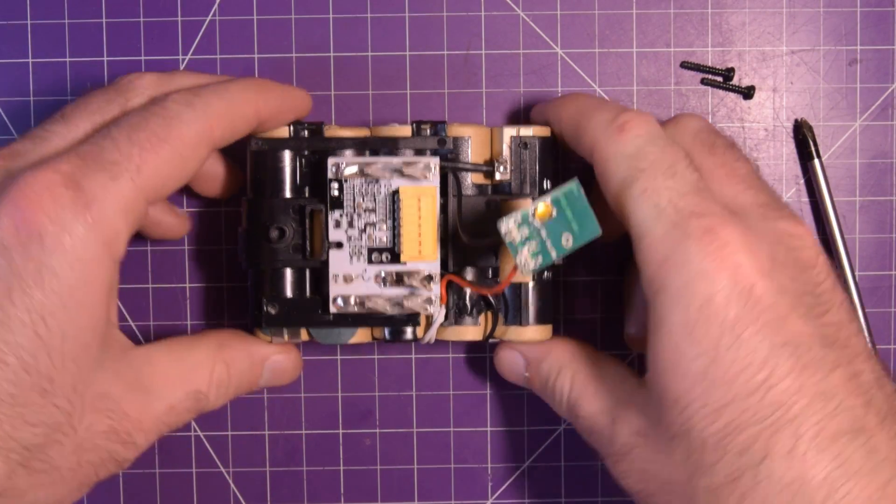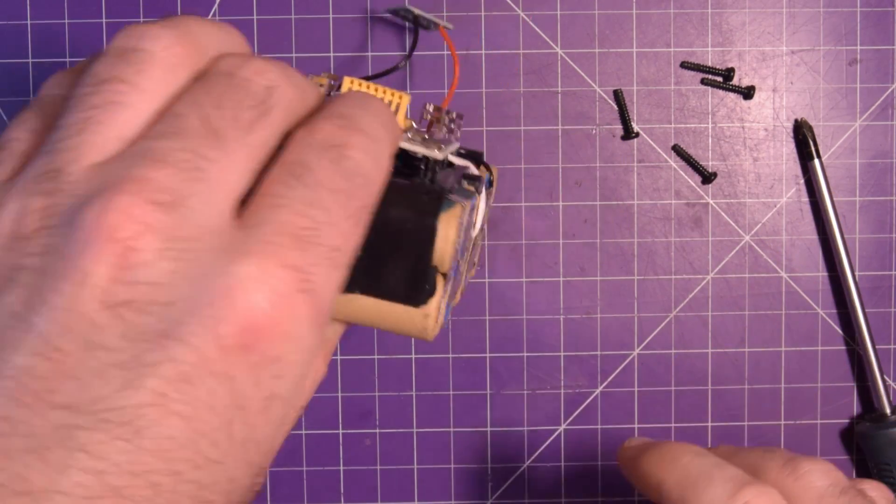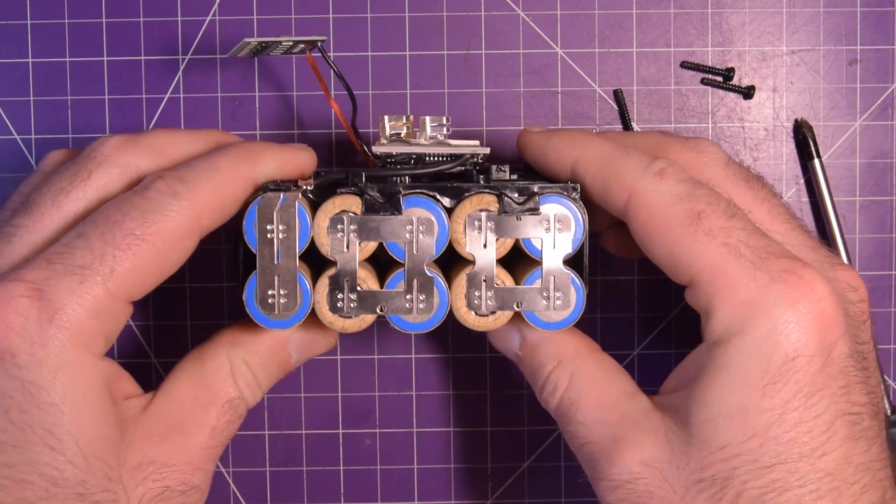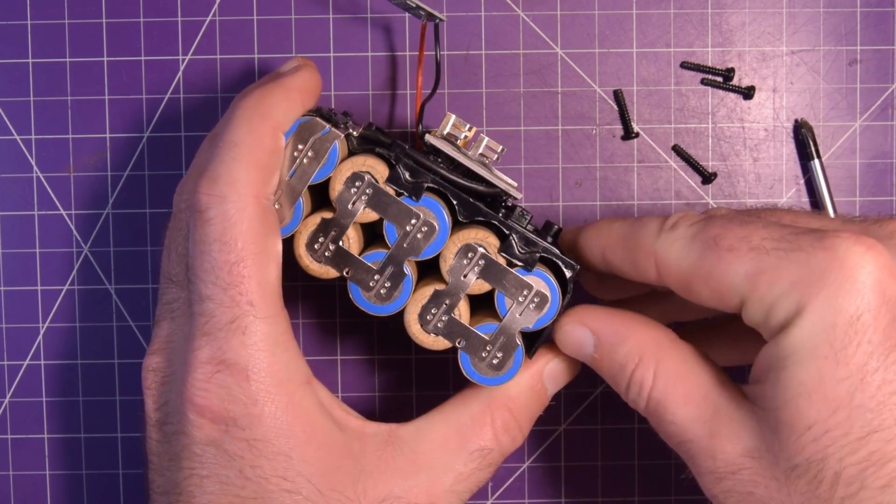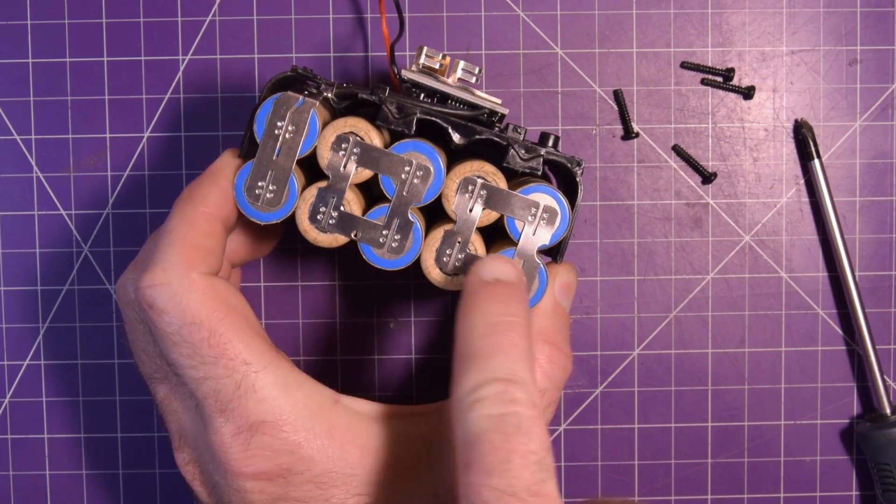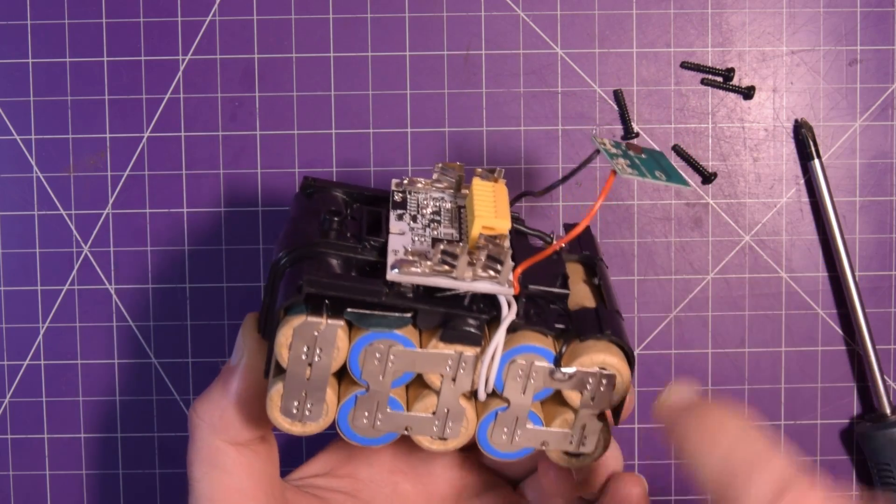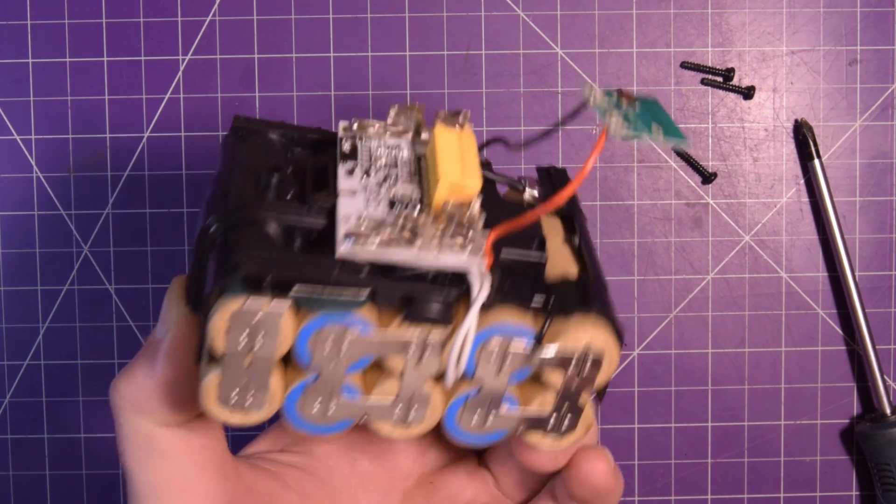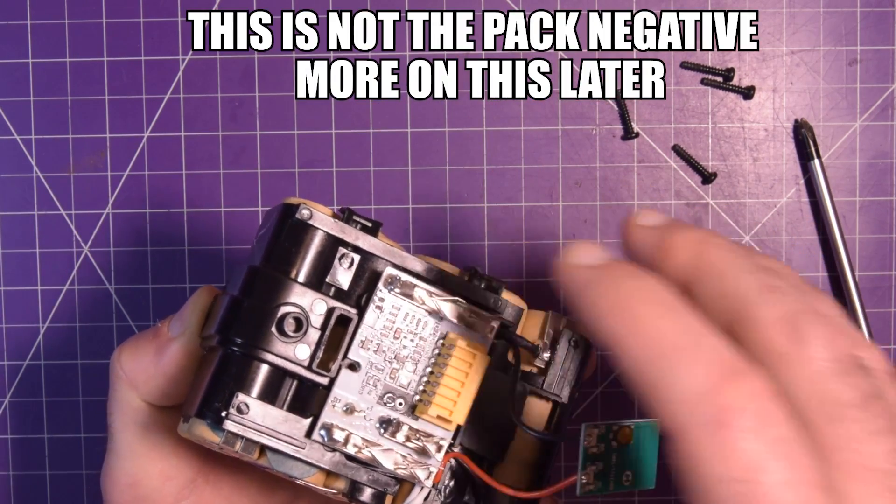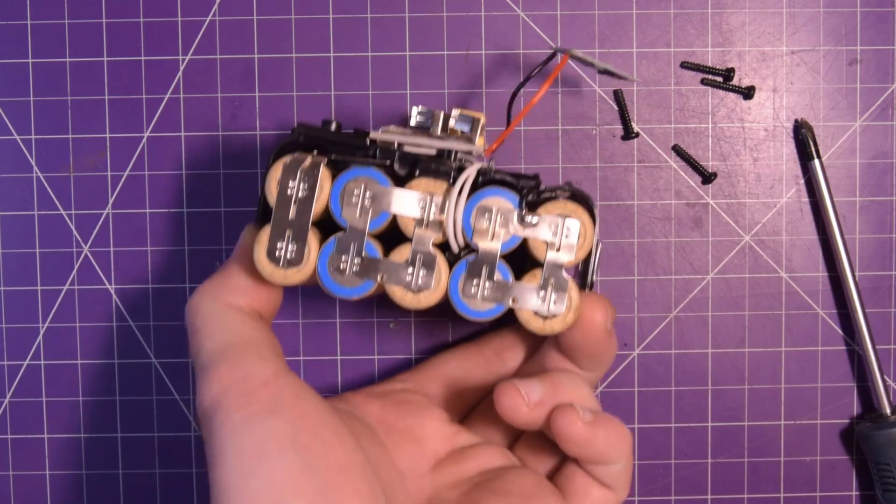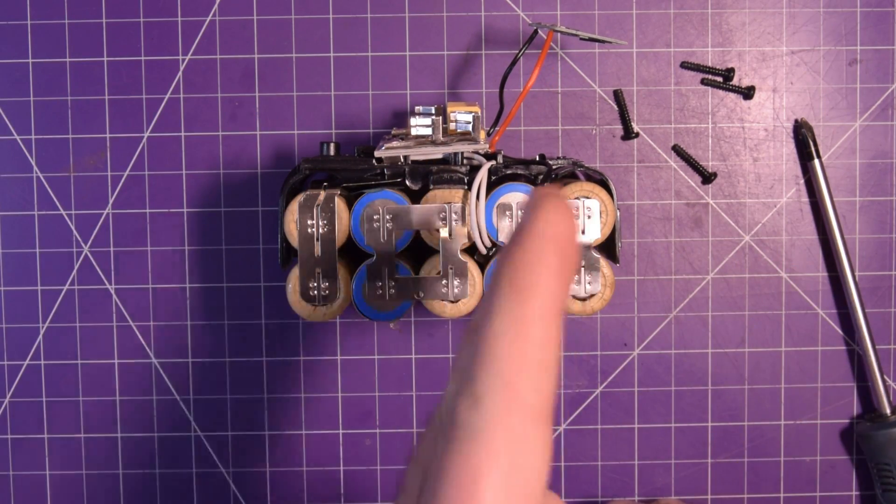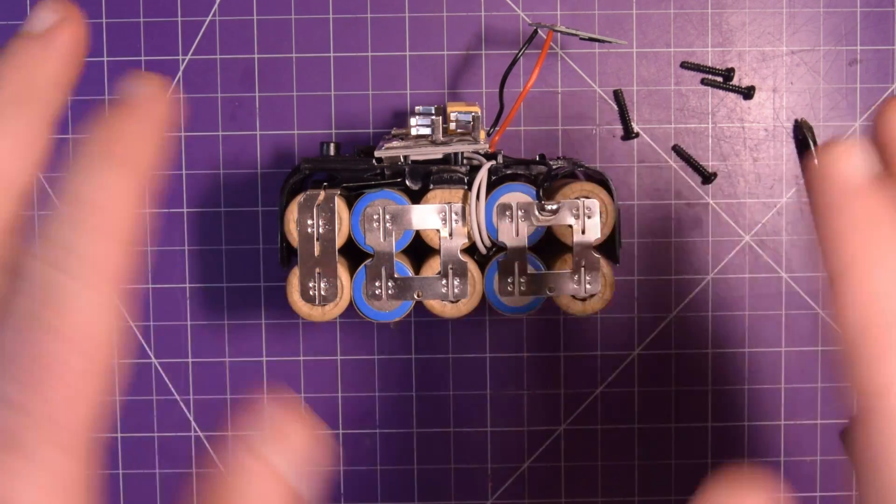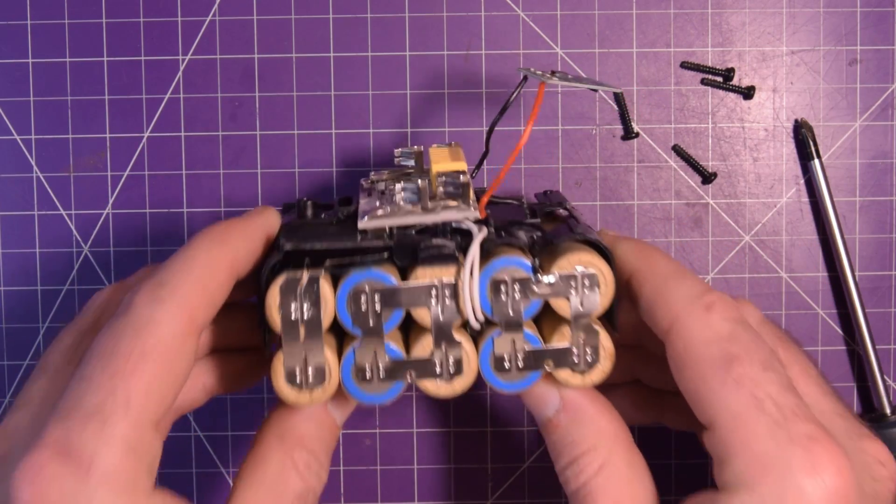Right off the bat I can see that these are not balance charged in any way—not at all. And the reason, unless there's some connections underneath here... nope, see I can lift this up. There are no other connections on this pack aside from the very positive here to the B plus and the negative here to the B minus. So no matter what, you cannot balance lithium ion cells without a connection to the positives of each bank.